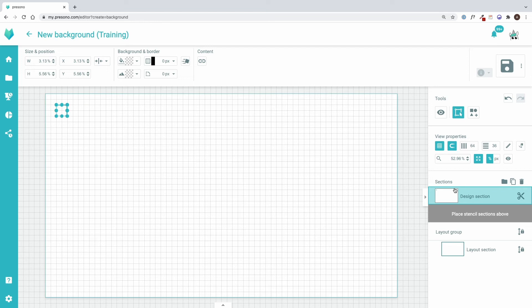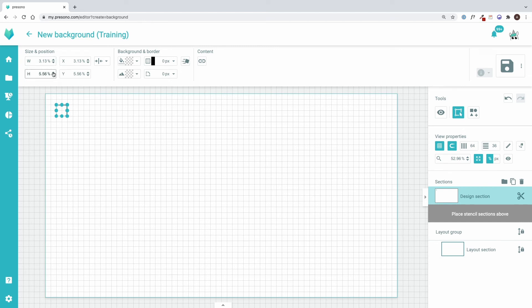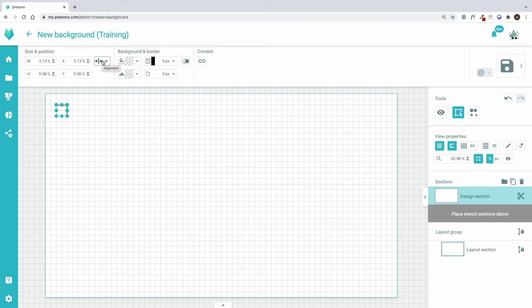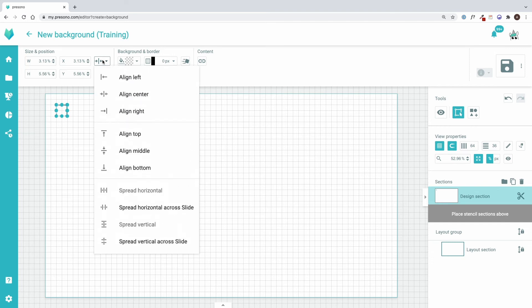I can either adjust the ranges manually or set the exact values at the top left of my section. With the preferences to the right of the input field, I can then center my area or align it differently.